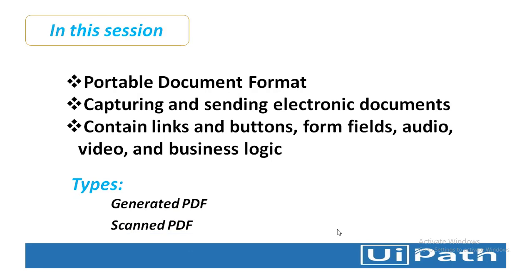There are two types of PDFs: generated PDF and scanned PDF. Generated PDFs are those where you can copy and paste the content into other files directly. You can convert Word documents into PDF, and then from PDF, you can copy the content to other files.